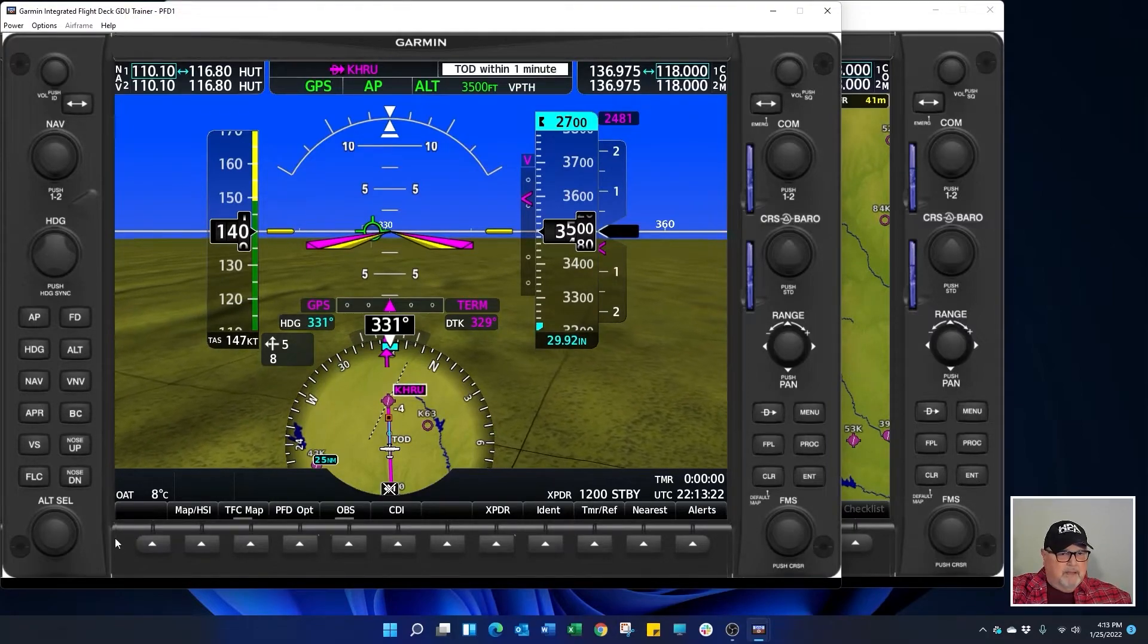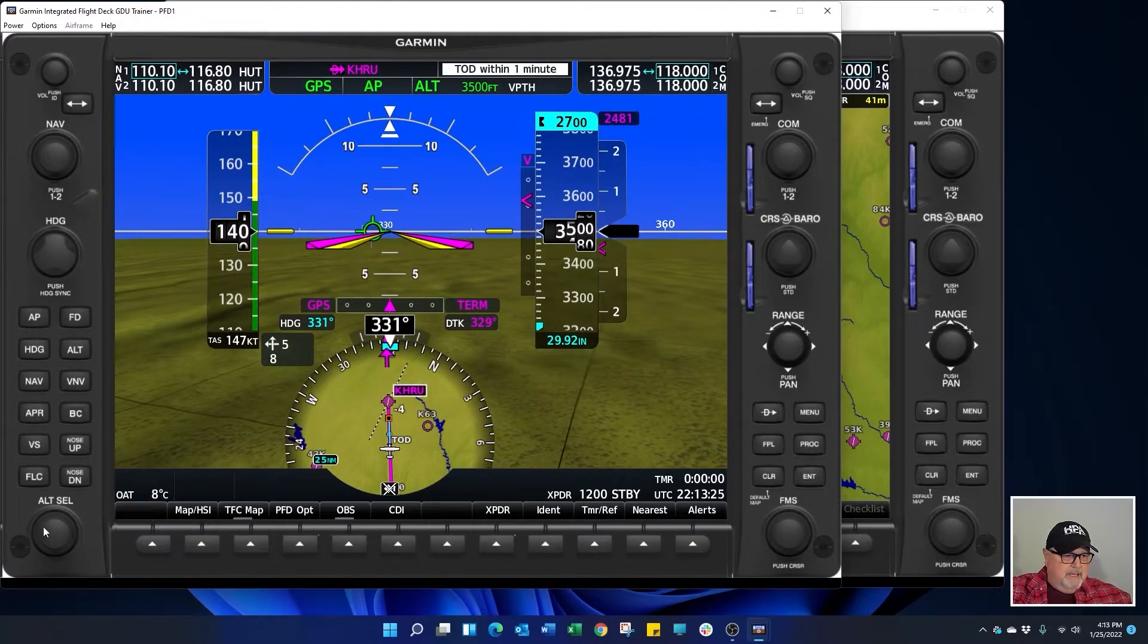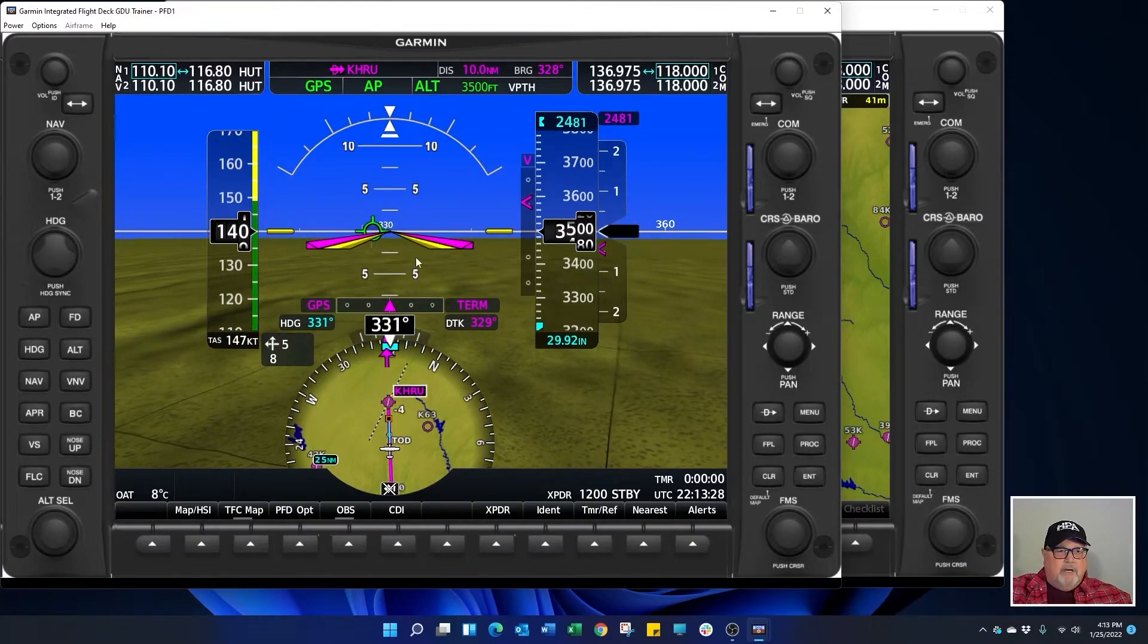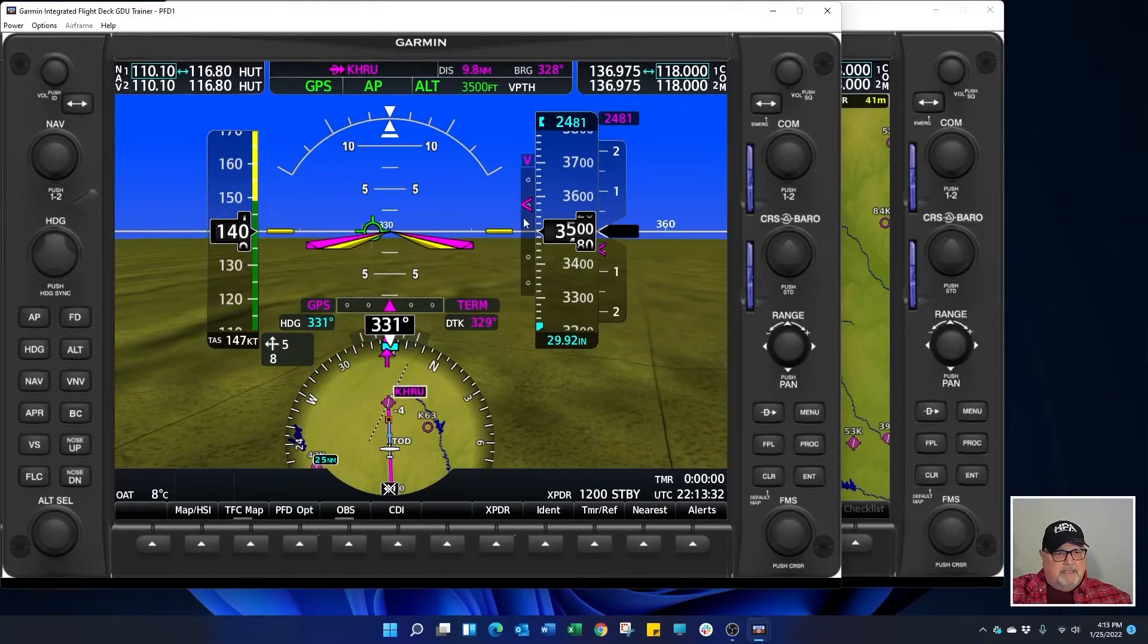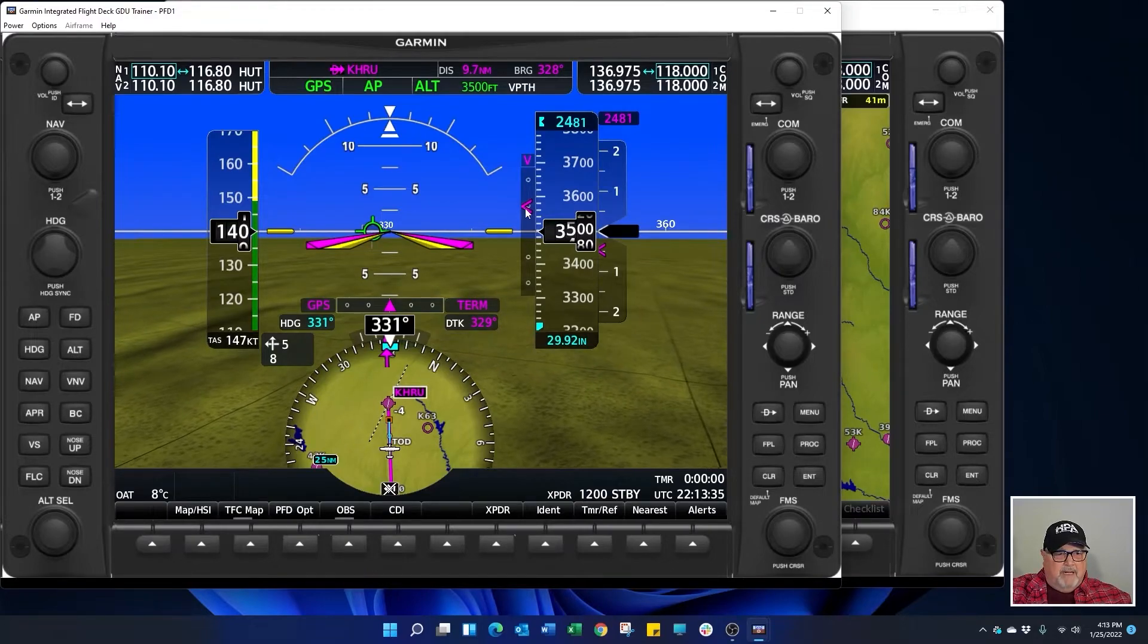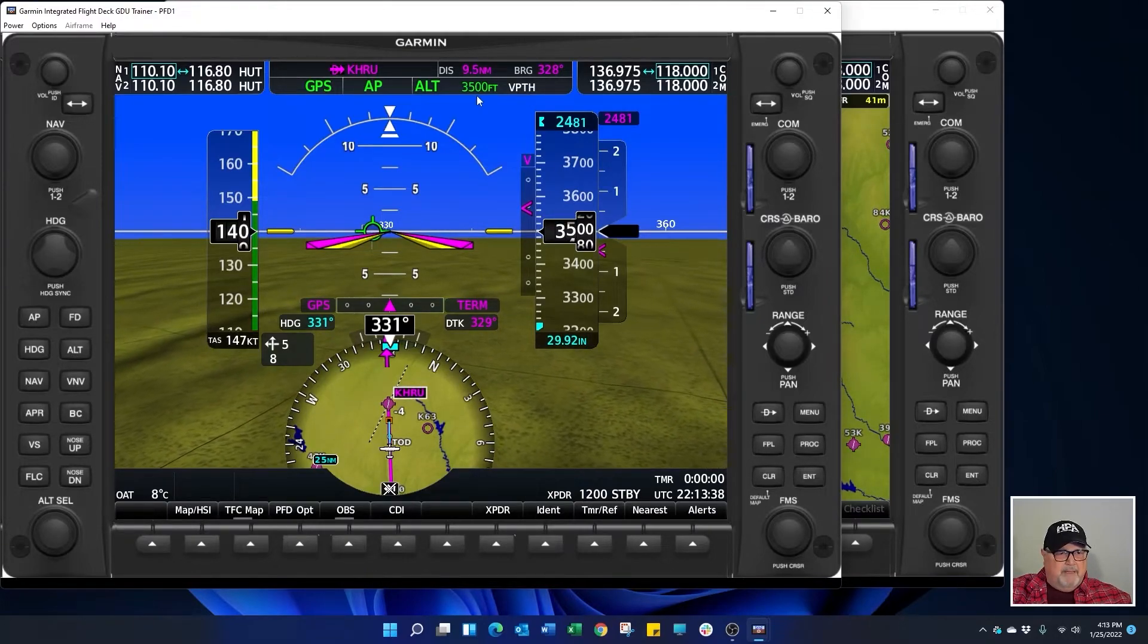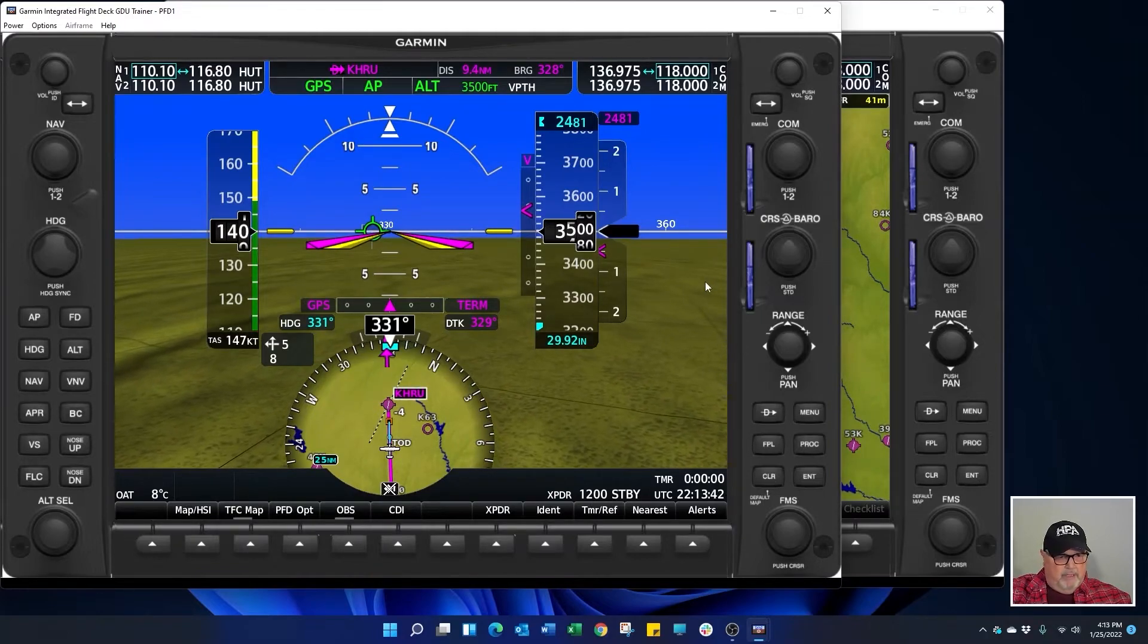So I arm the V path and we're going to set 2481, just like the magenta reminder gives us. We see our VNAV indicator right here. As soon as it centers up, V path is going to capture and take us down to 2481.